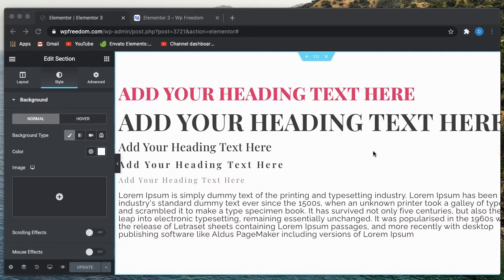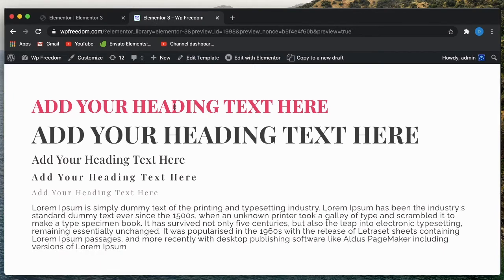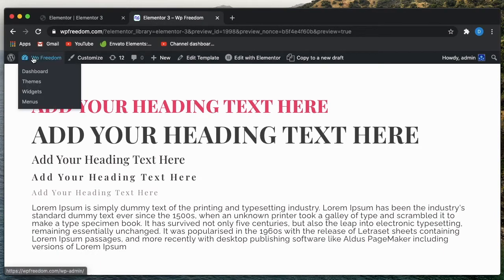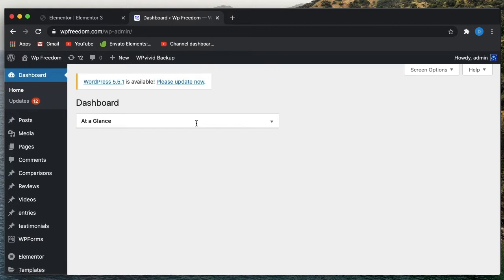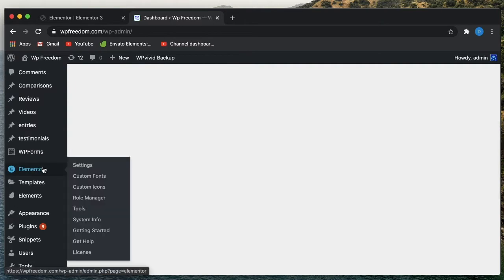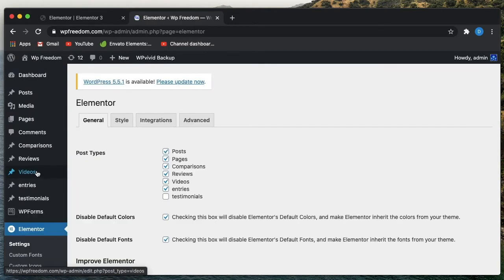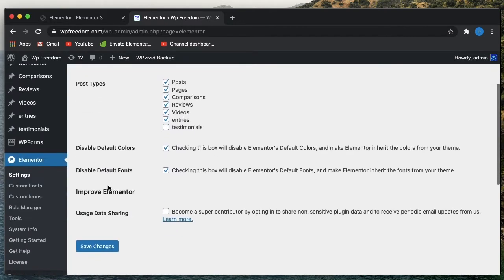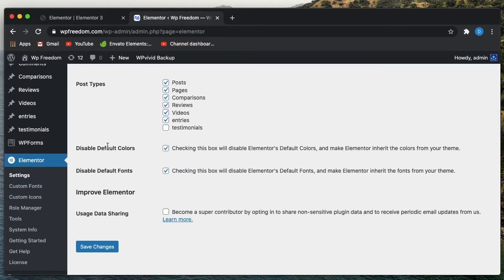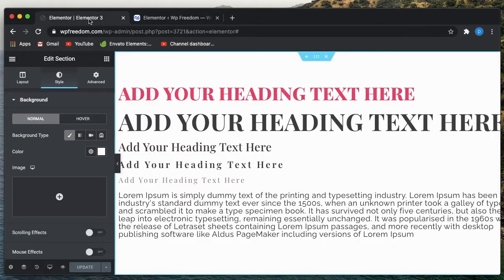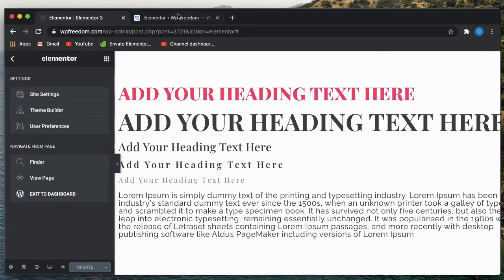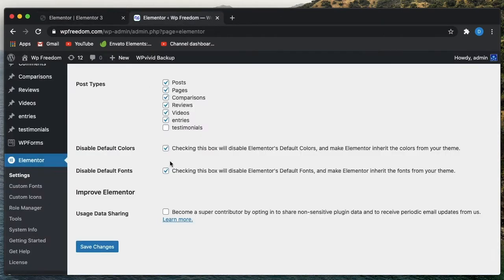In the previous video, we discussed Elementor 3 global fonts, and I made a small mistake. I said that rem is basically the font size of your body text, but it's not. I'll show you what rems are, what ems are with practical examples. You have to enable global styles on your Elementor interface, and in order to make your global styles work, you have to disable both default colors and default fonts by checking these boxes and clicking on Save Changes.